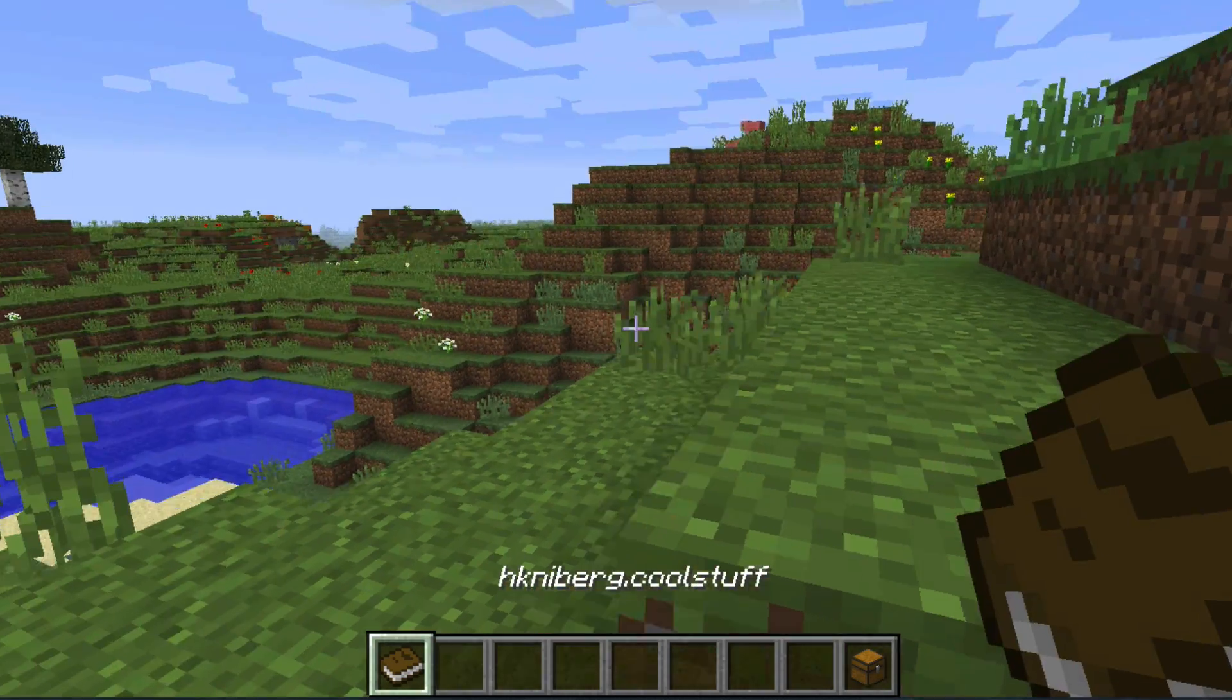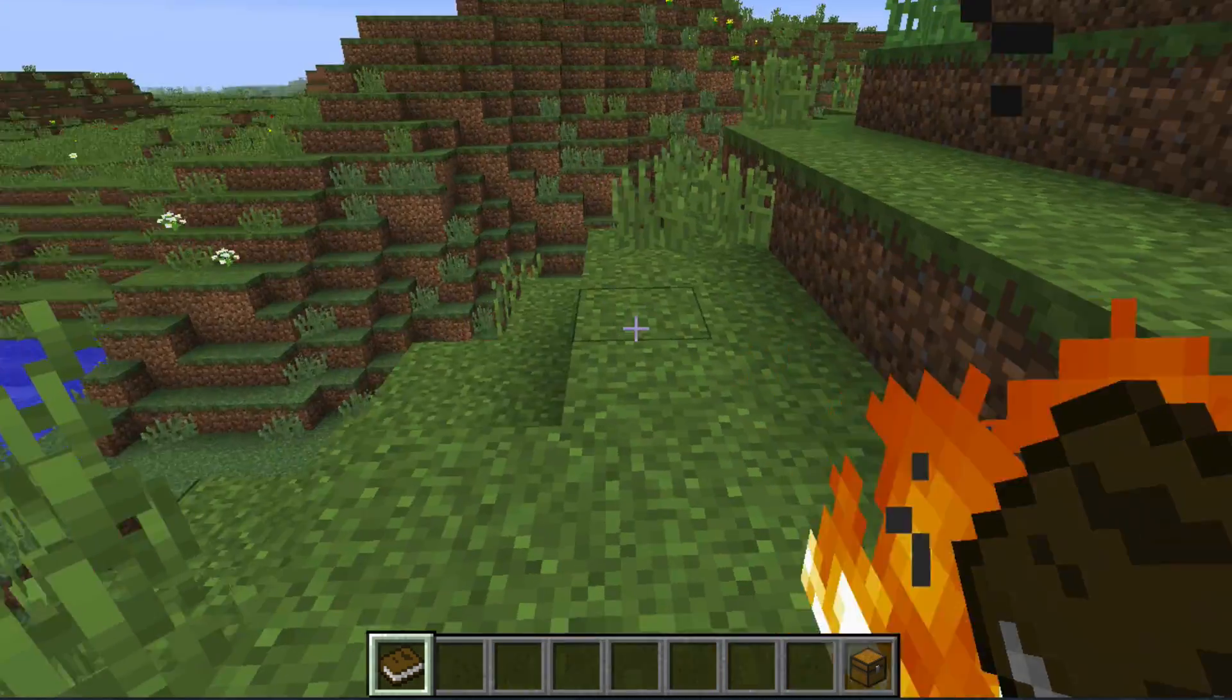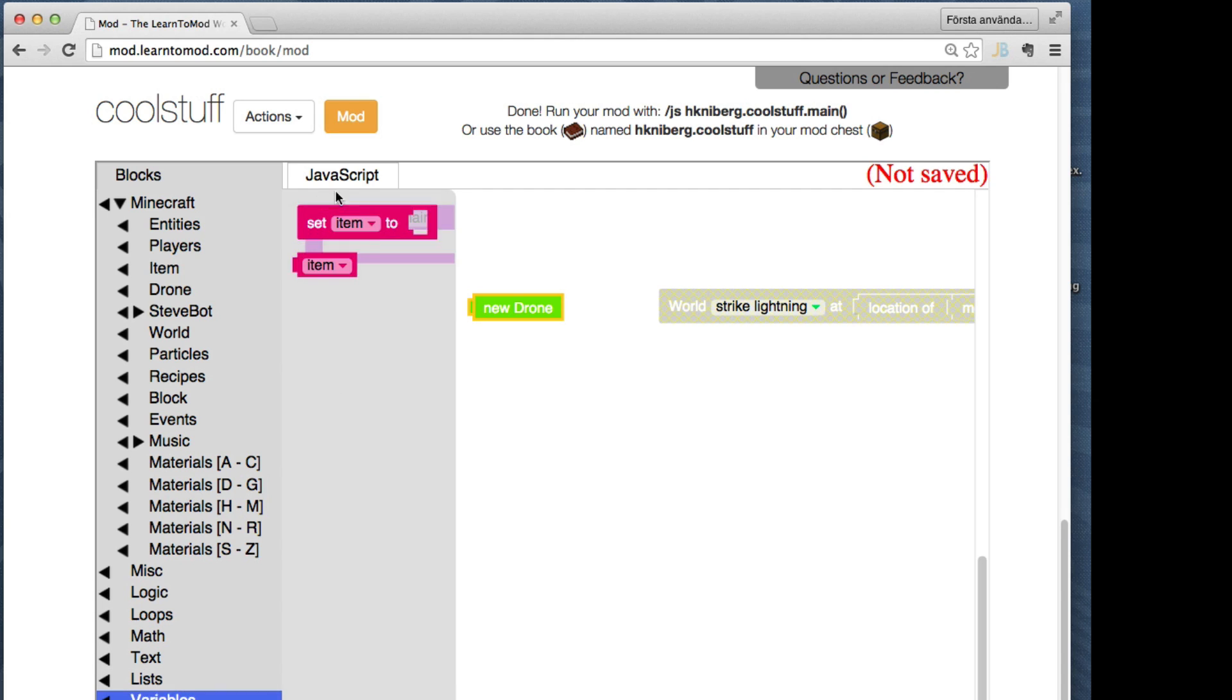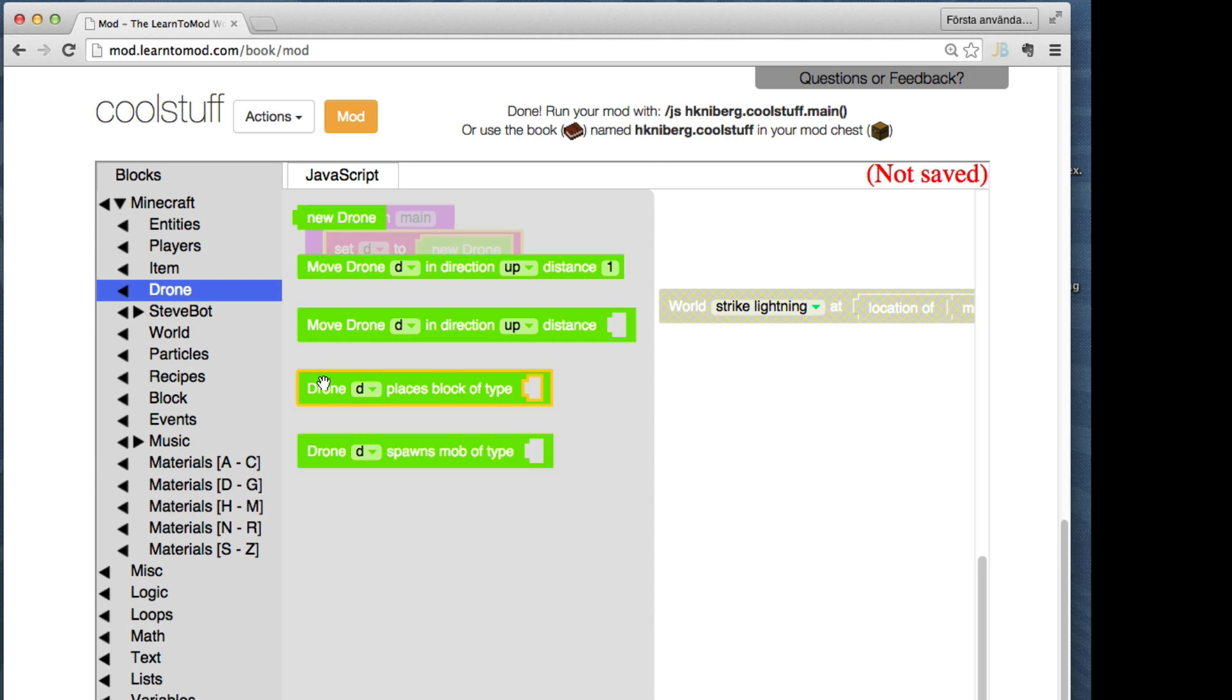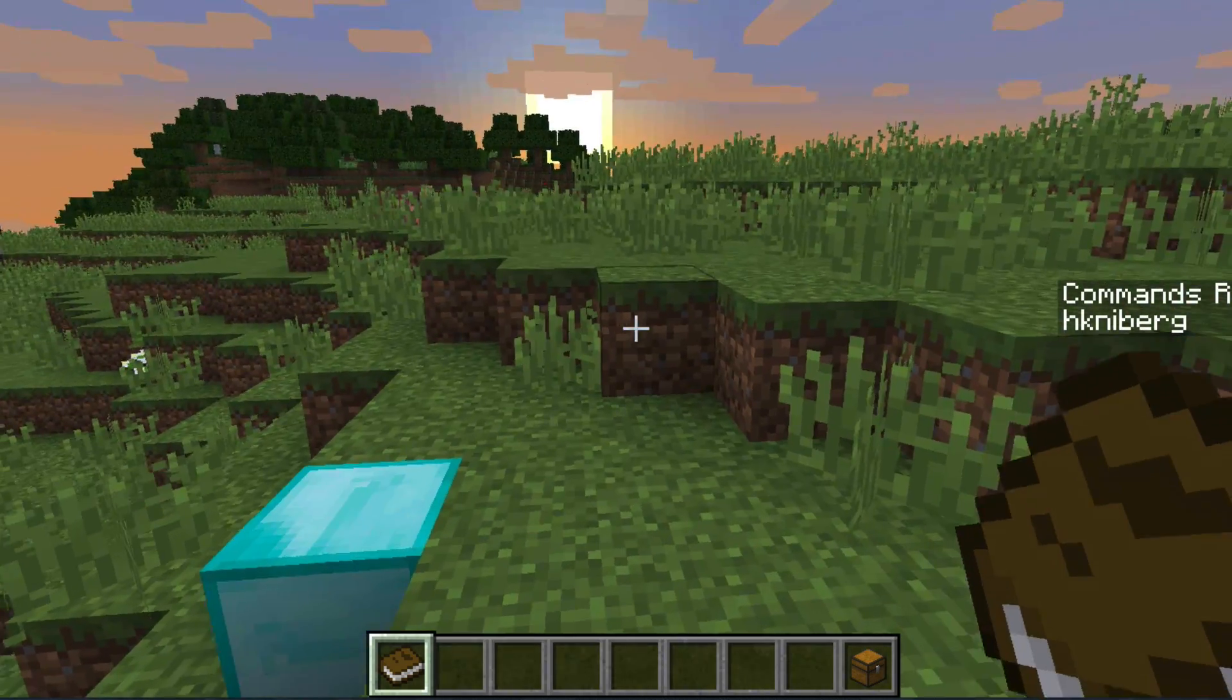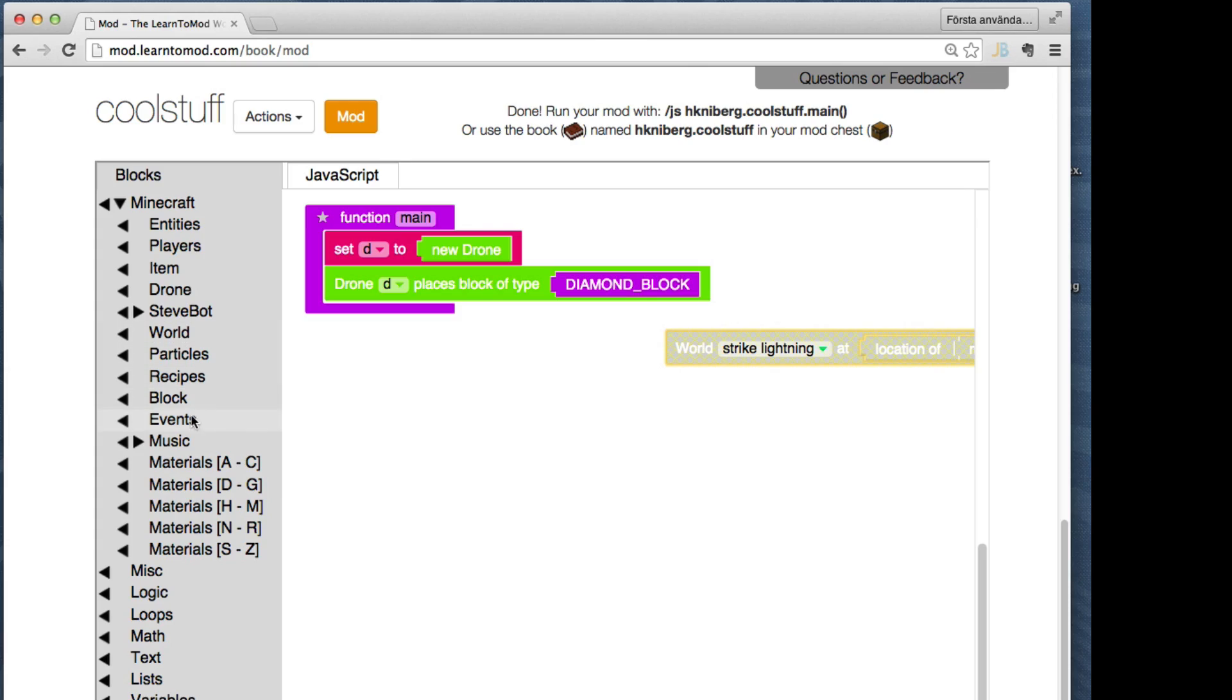Okay, let's make something a bit more peaceful. A drone is like an invisible worker that you create and remote control with your code. I'm gonna call my drone D because that's the convention. And I'm just gonna ask my drone to create a diamond block at whatever location I'm pointing at. Done, let's give it a shot. Cool, look at that, works fine.